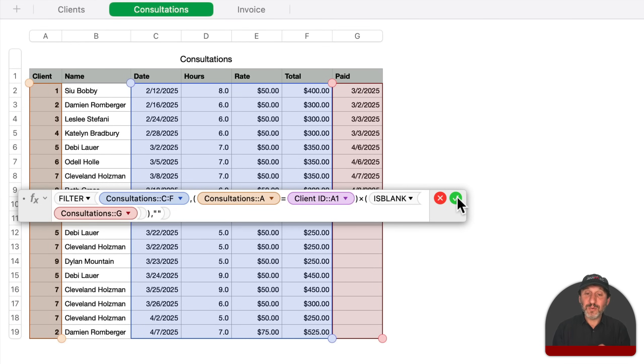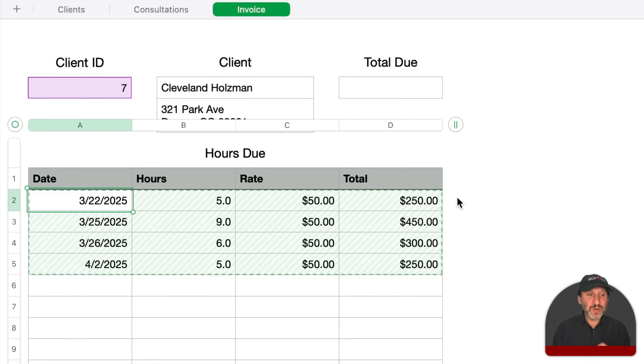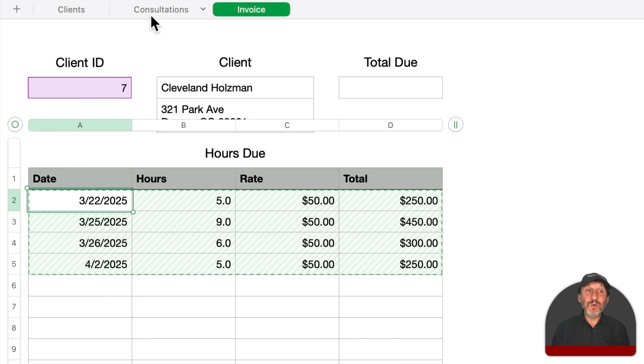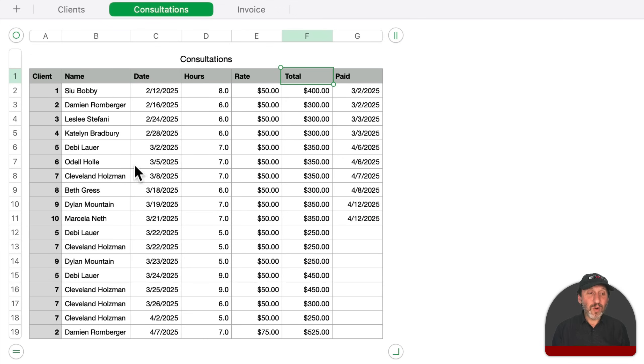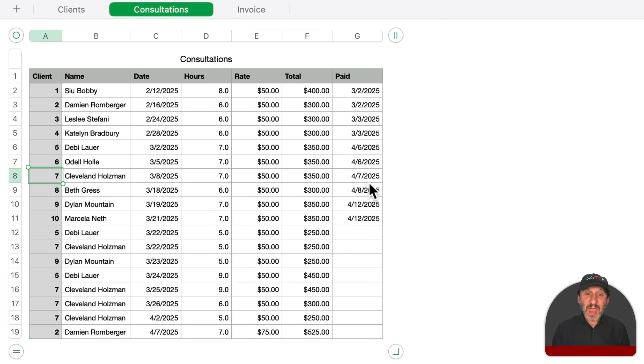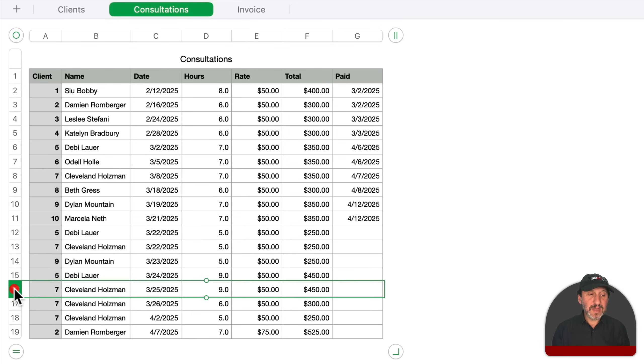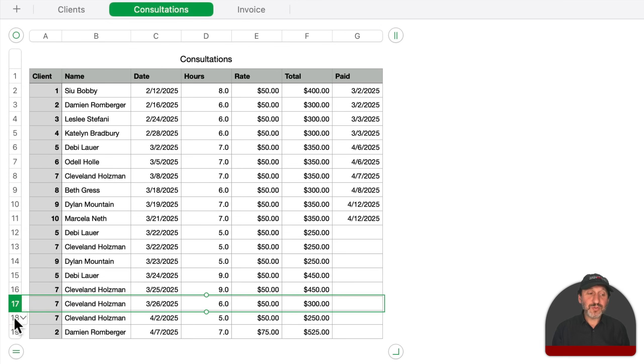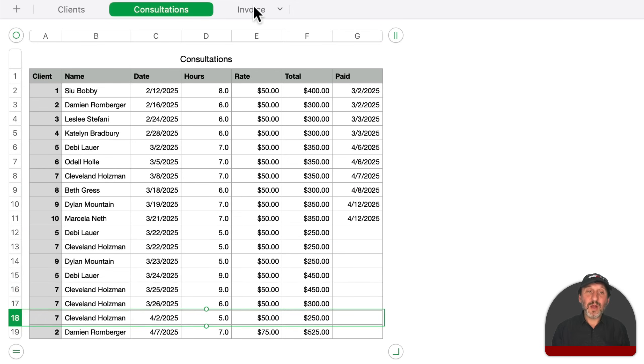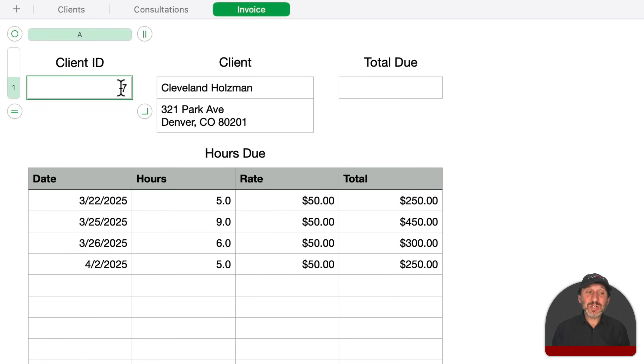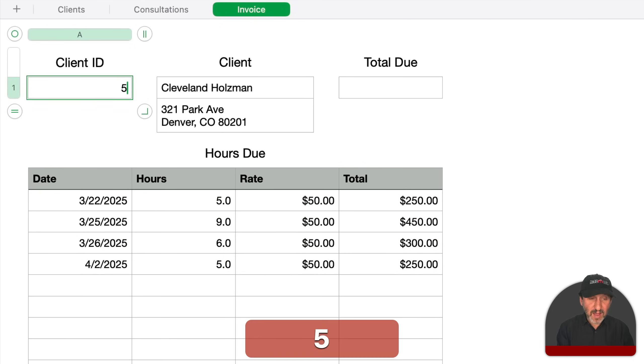So if the client ID is seven and the paid column is blank, the row will be shown. And sure enough, if I do this now, I see only four rows here and these four rows will match the four rows here where the client is number seven and there's nothing in the paid columns. In other words, this row and these three rows right here are what I'll now find here.